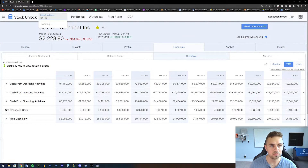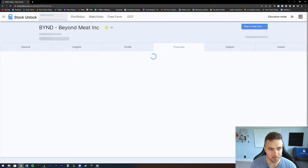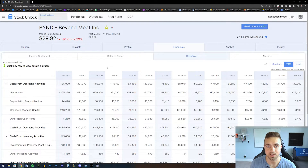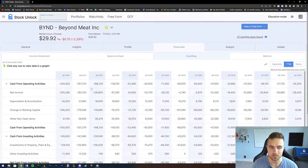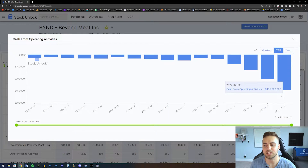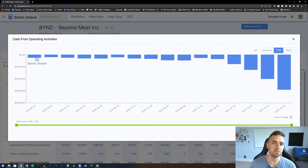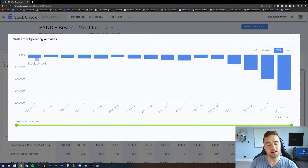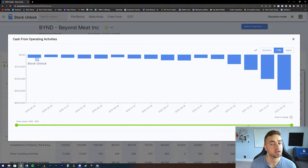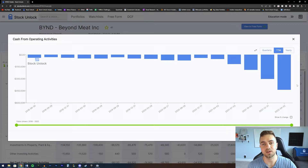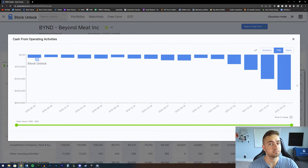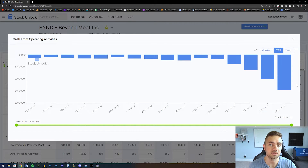Let's now head over to BYND or Beyond Meat and take a look at their cash flow statement, because this is a perfect example of what you do not want to see. We can see that Beyond Meat's cash from operating activities is negative $436 million in the trailing 12 months, and it is continuing to decline. This means that over time, the business is becoming more unprofitable and its operations are losing more and more money — as an investor, you really have to ask how this business is staying in business.